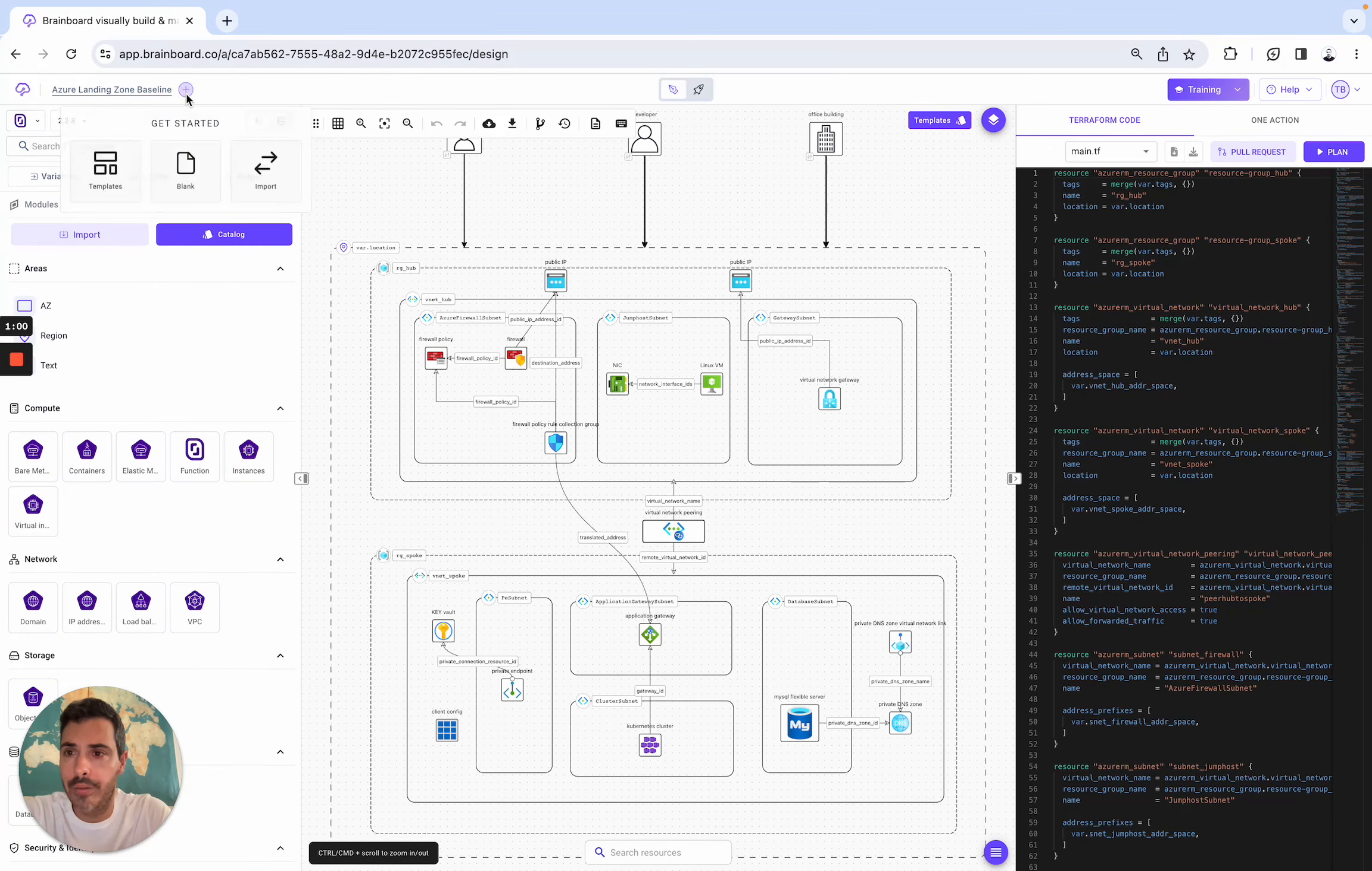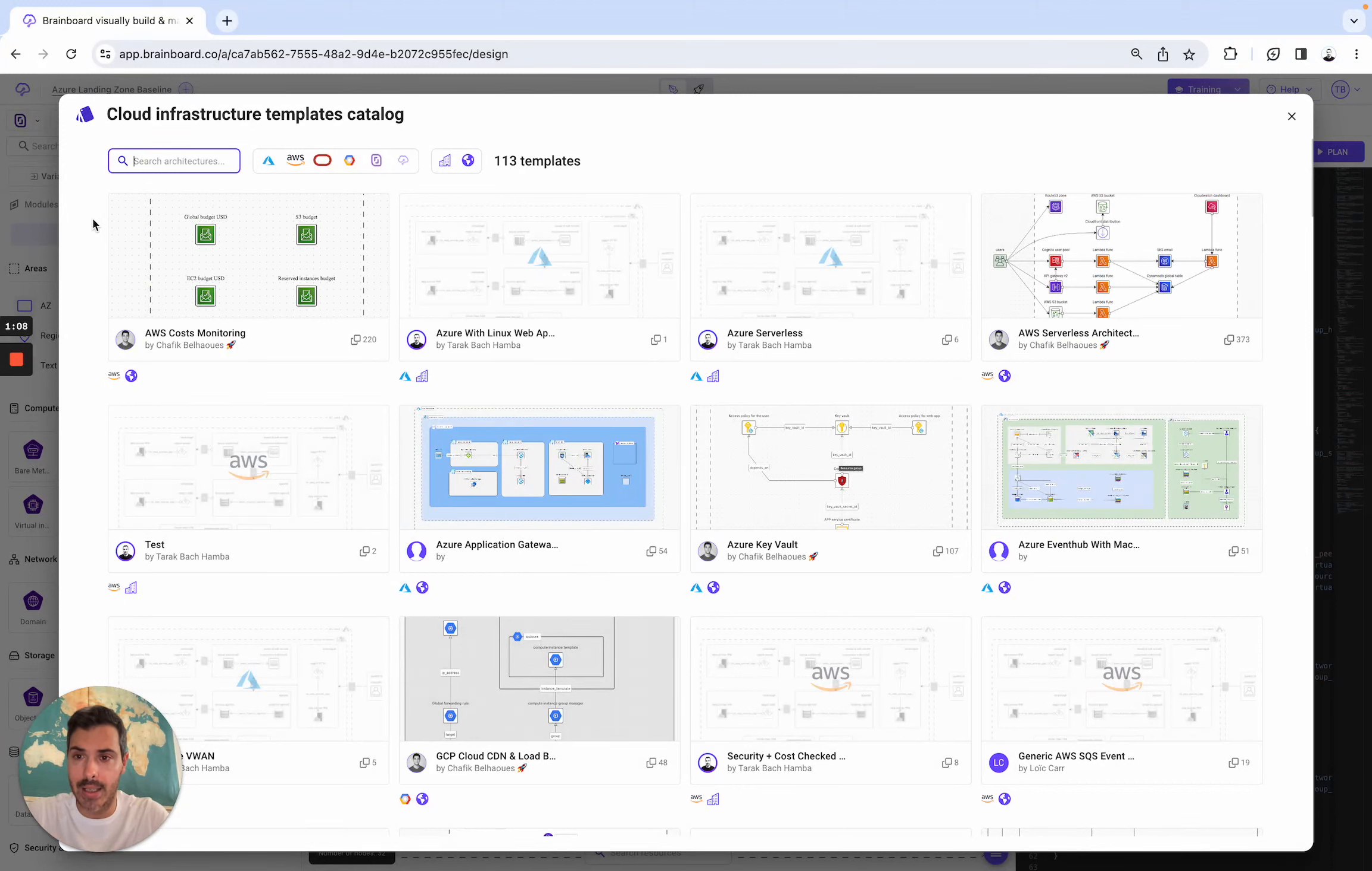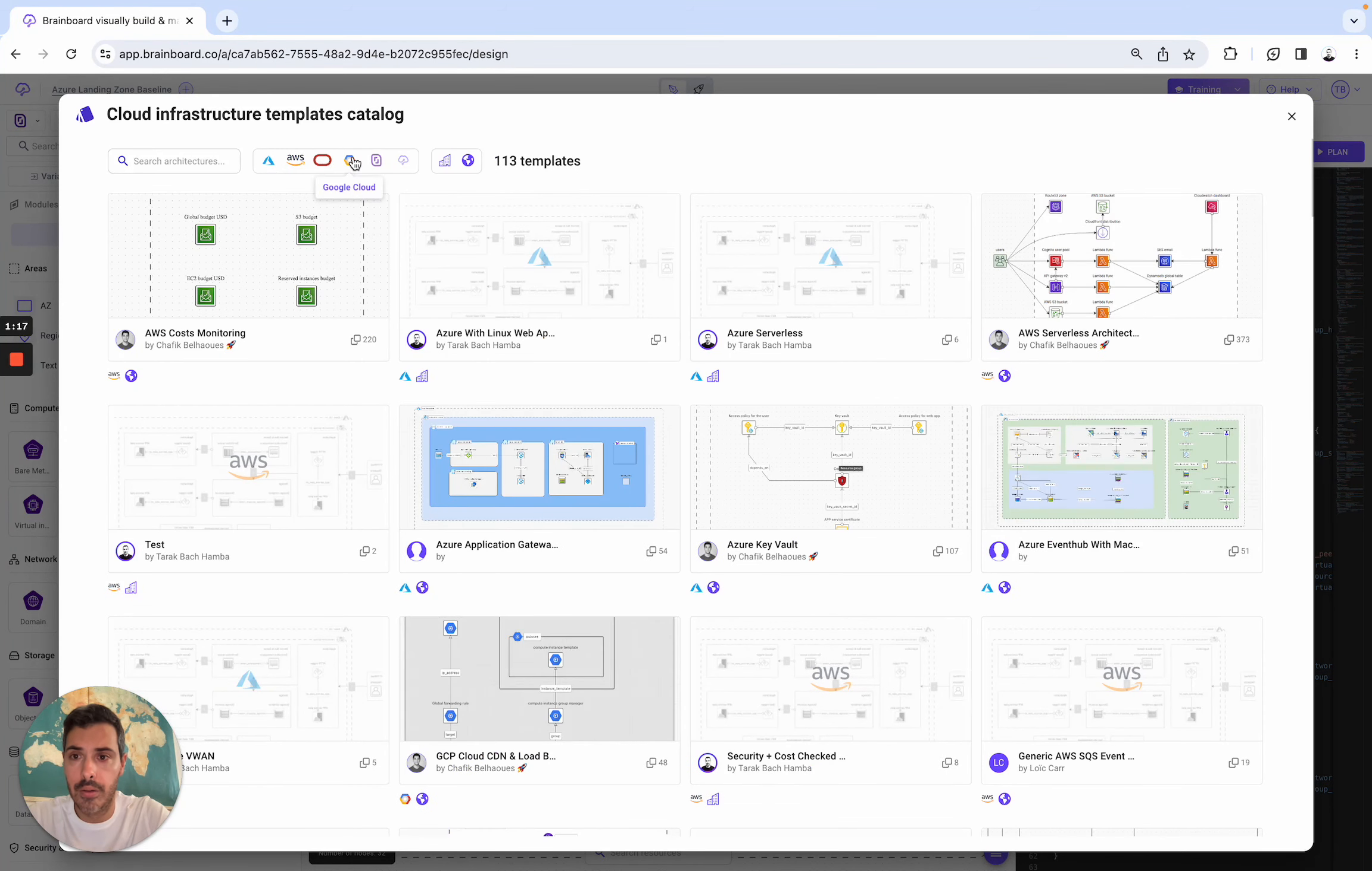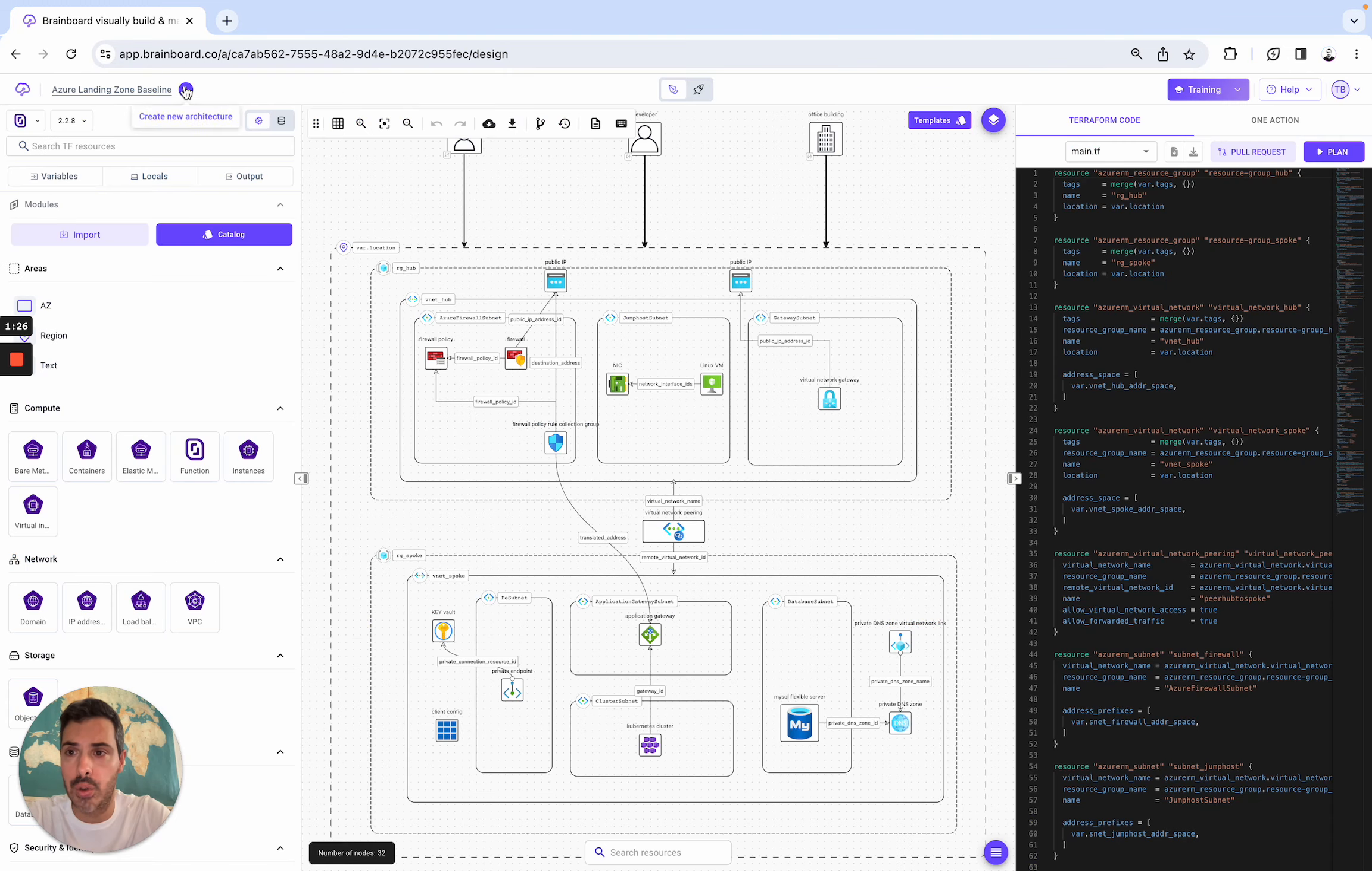On BrainBoard you have three ways to get started, either by using templates. So here two ways: either you want to use the pre-existing templates that we have created for you. Here these are all the templates for Azure, for example, for AWS, for GCP. You can also convert all your cloud infrastructures into reusable templates for your team to consume. This is the first way.